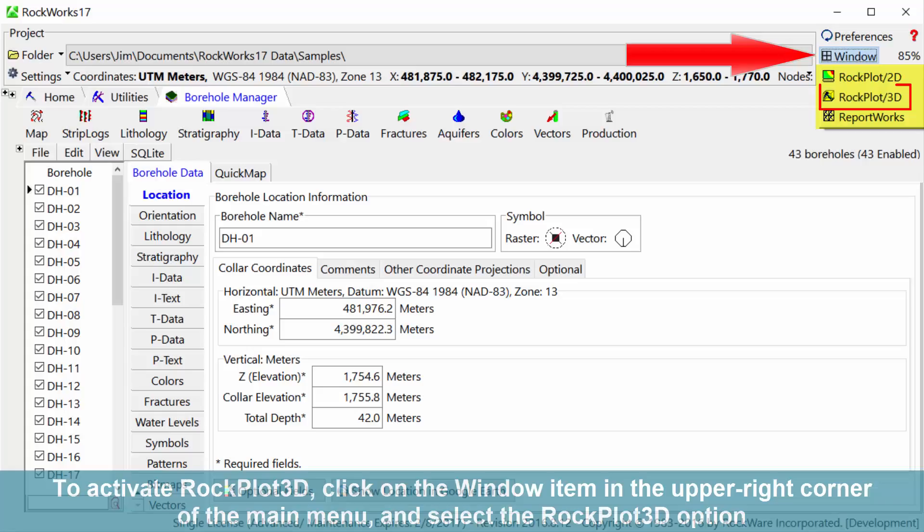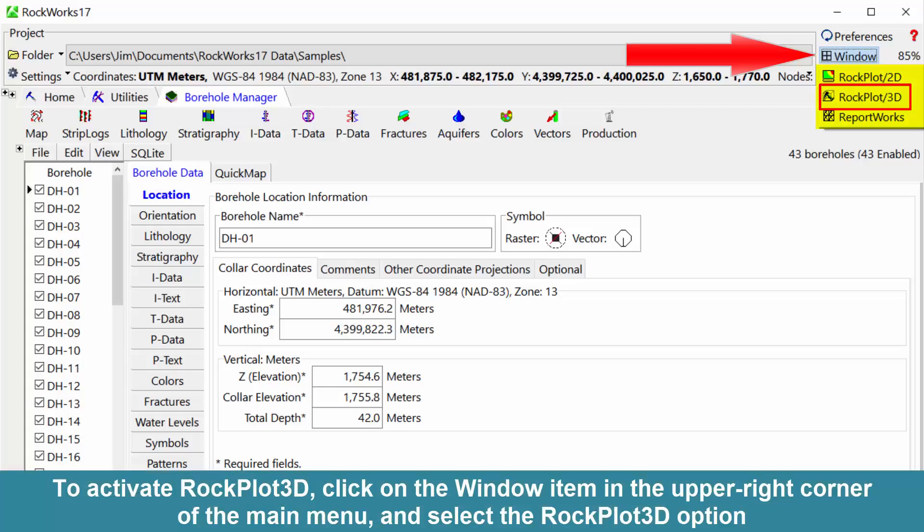To activate RockPlot 3D, click on the window item in the upper right corner of the main menu and select the RockPlot 3D option.